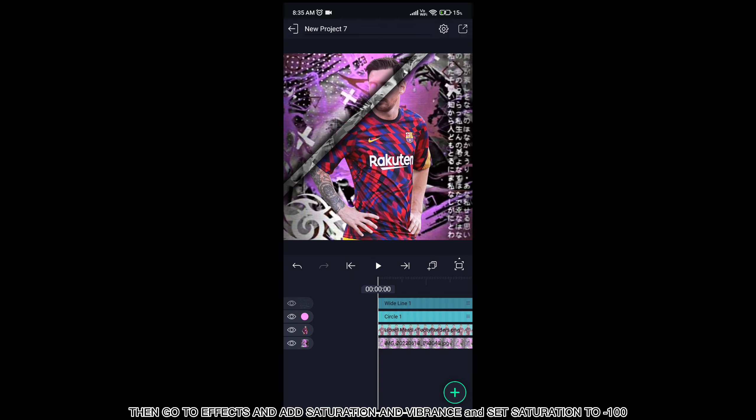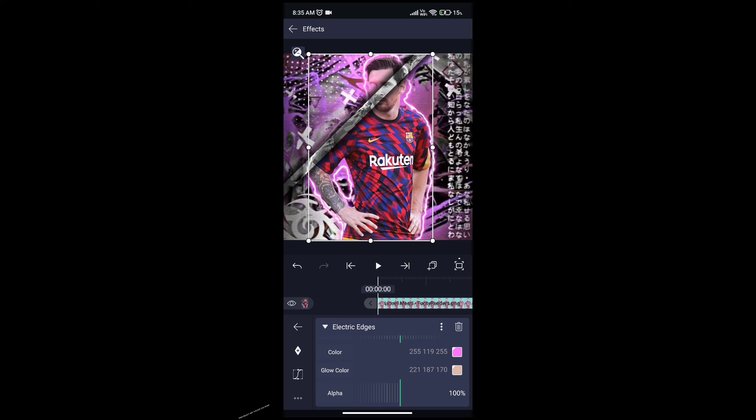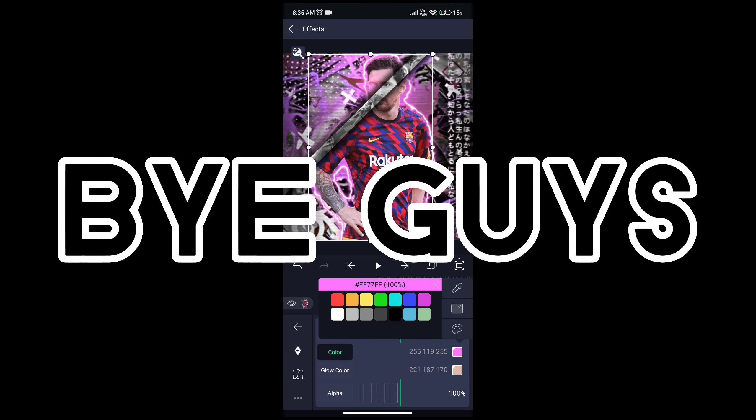Then tap on player and go to effects and select electric edges. Then select any color you want. Bye guys.